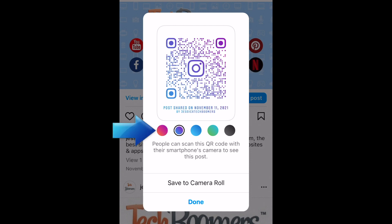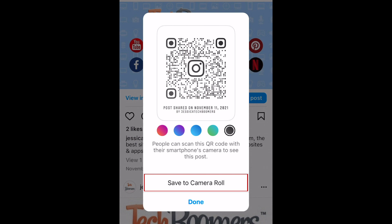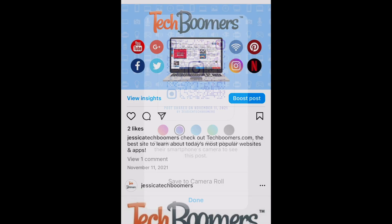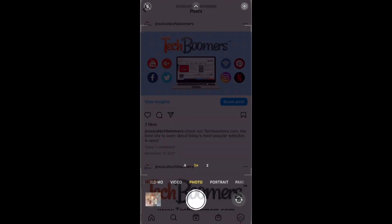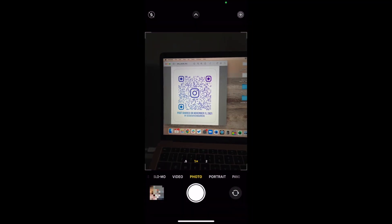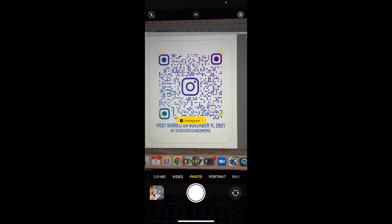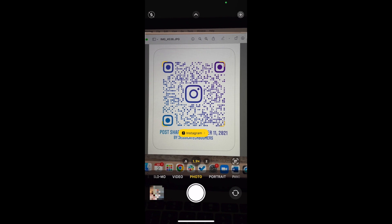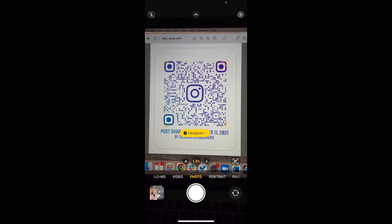Tap one of the colored dots to change the color theme of your QR code. Tap save to camera roll to save an image of the QR code you've generated. Then you can use that image wherever you'd like. When someone scans the QR code, they'll be taken directly to the Instagram post you linked to.